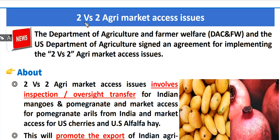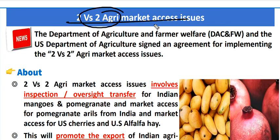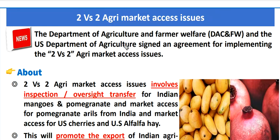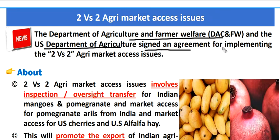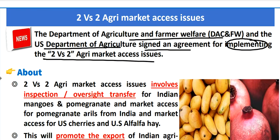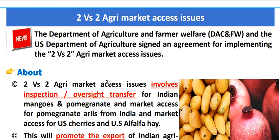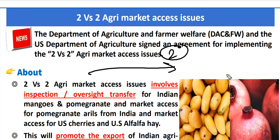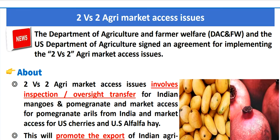India and the US signed a 2+2 agricultural market access agreement. The Department of Agriculture and Farmer Welfare of India and the US Department of Agriculture signed this agreement. Under this deal, India will export two agricultural products to the US, and the USA will export two agricultural products to the Indian market.